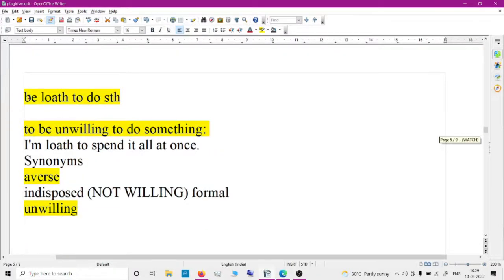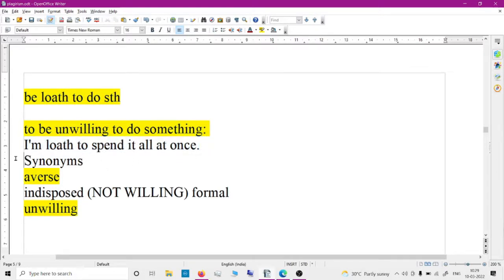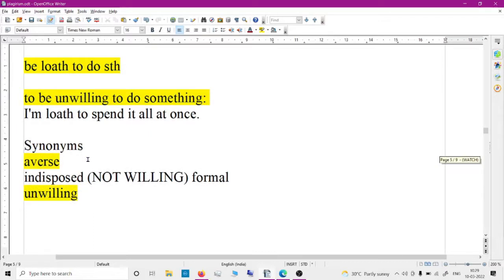These vocabularies have been used in the IELTS passage. 'Loath' means unwilling to do something. I am loath to spend it all at once. Synonyms are averse, unwilling, and indisposed. You can use 'loath to do something' — it's a good vocabulary.